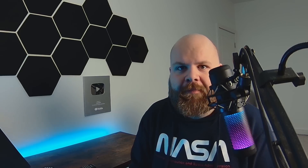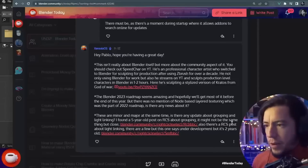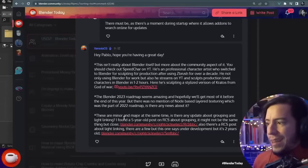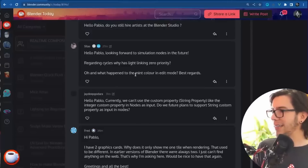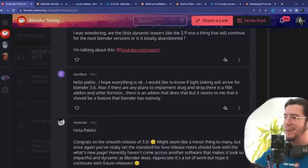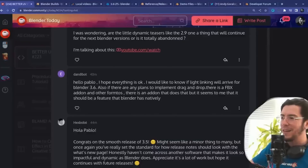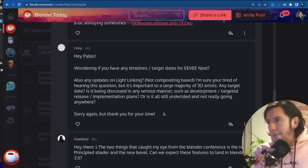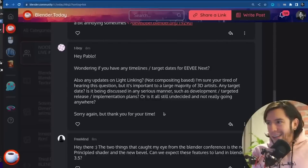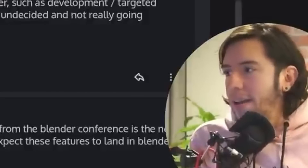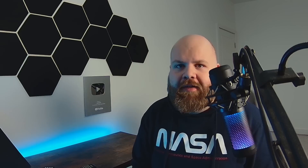When are we getting light linking? Any update about grouping and light linking? Why has light linking zero priority? I would like to know if light linking will arrive for Blender 3.6. Any updates on light linking? I'm sure you're tired of hearing this question. A bit. Yeah, it's a little bit intense.